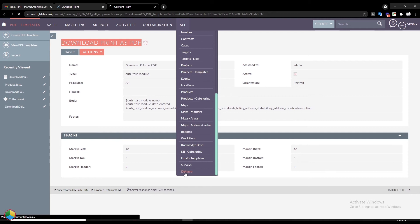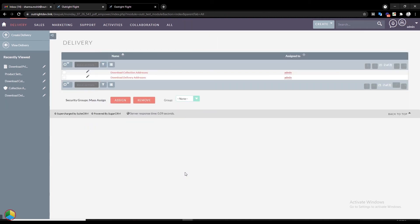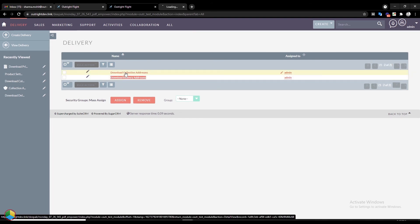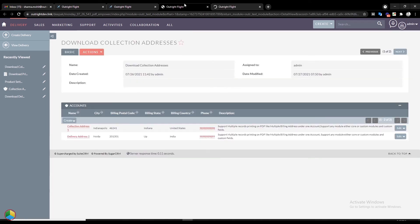After that, open the Delivery module. Here we have already created two records. Open both of them in new tabs simultaneously.